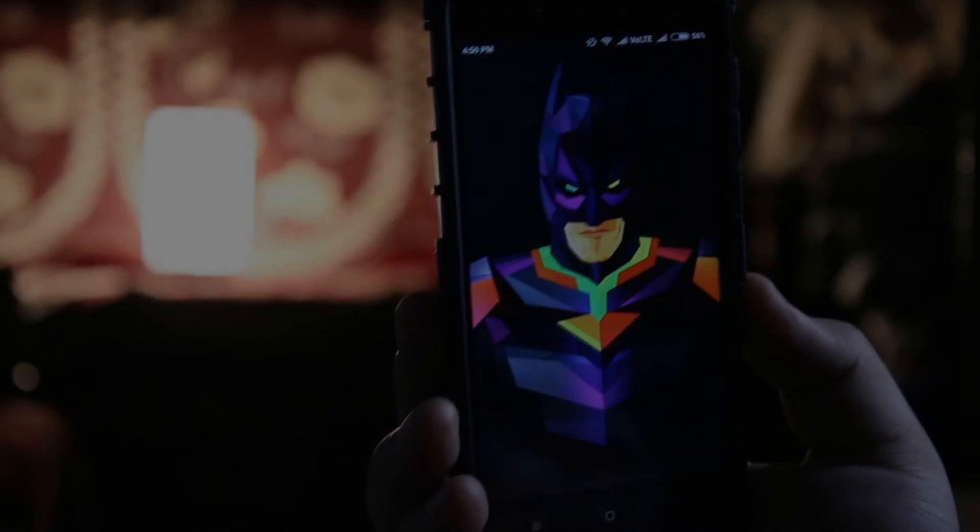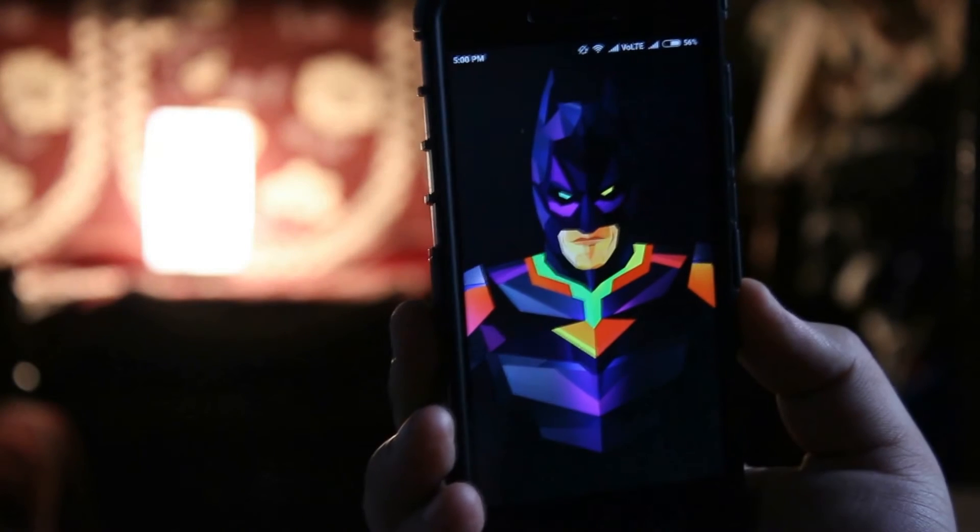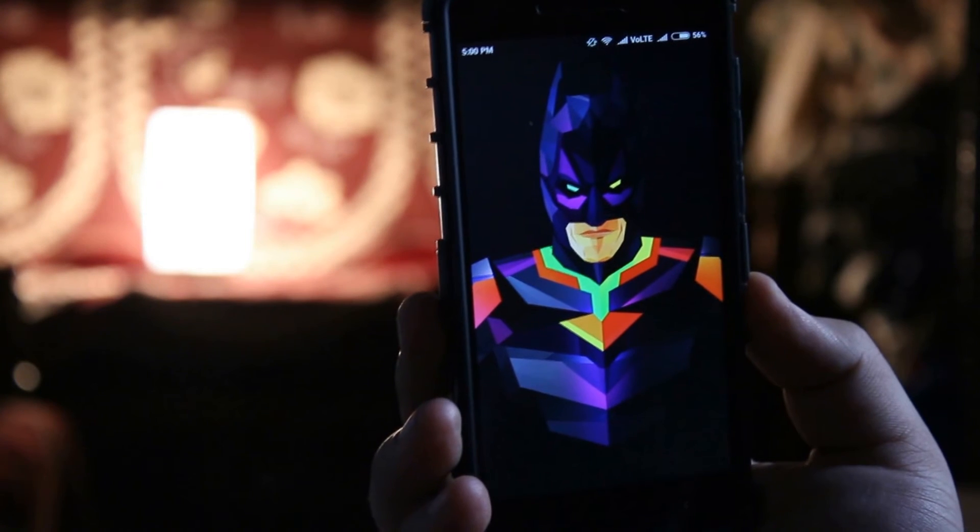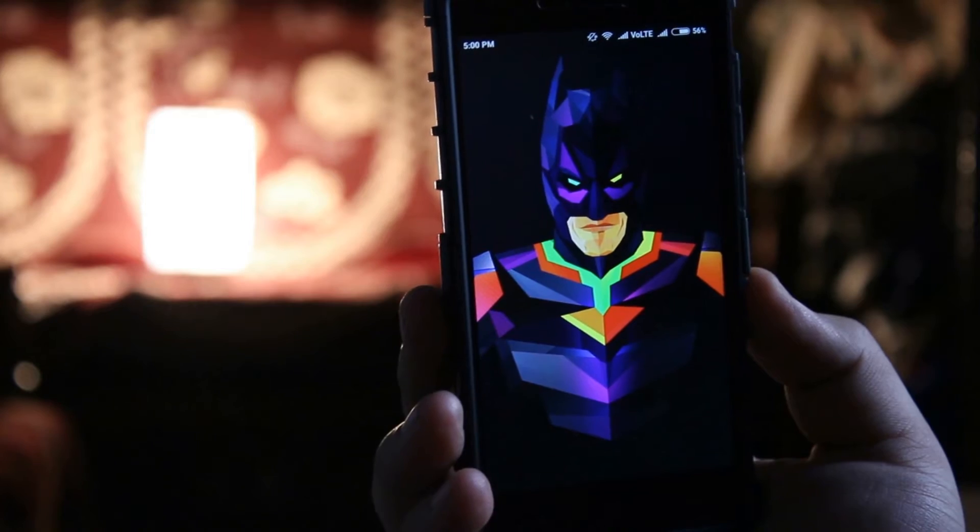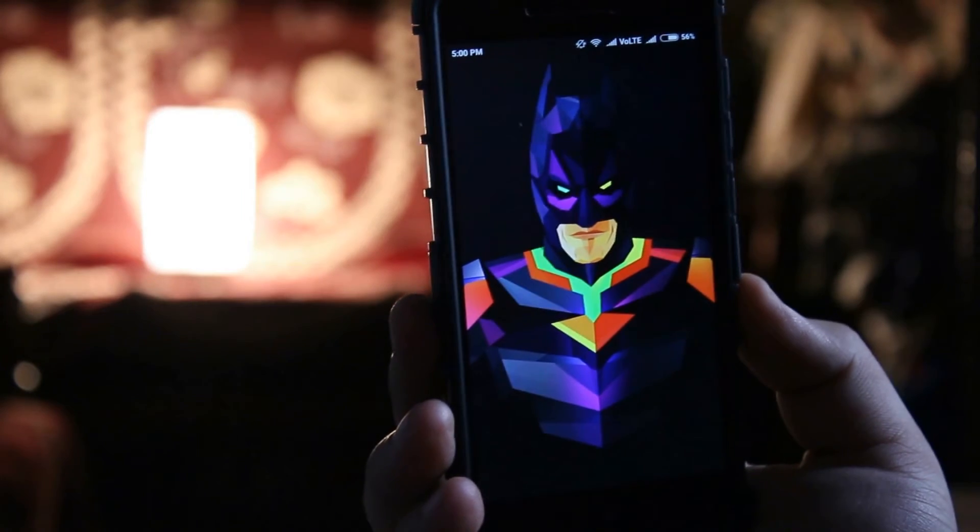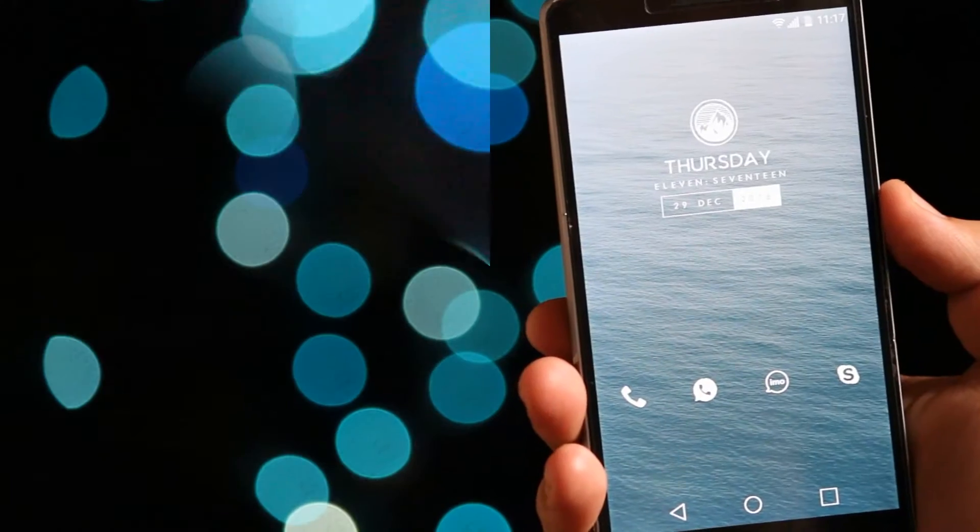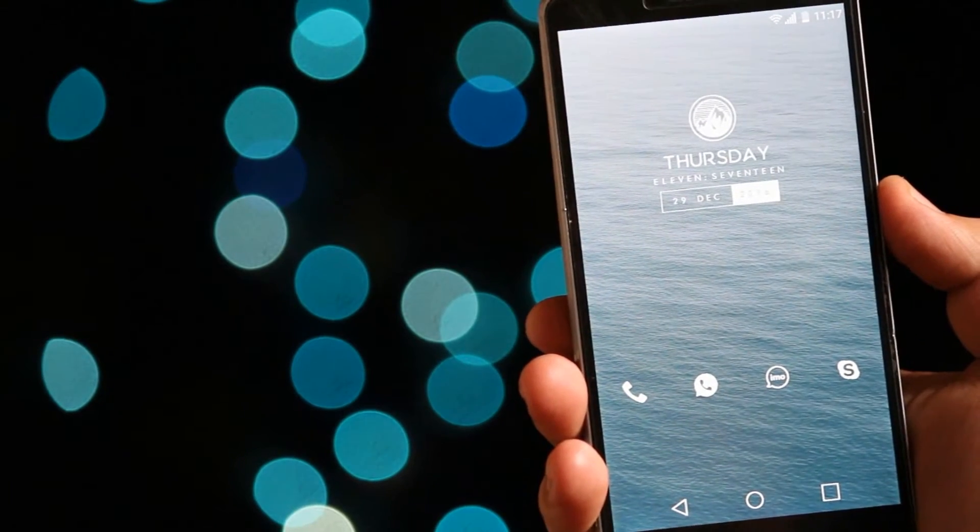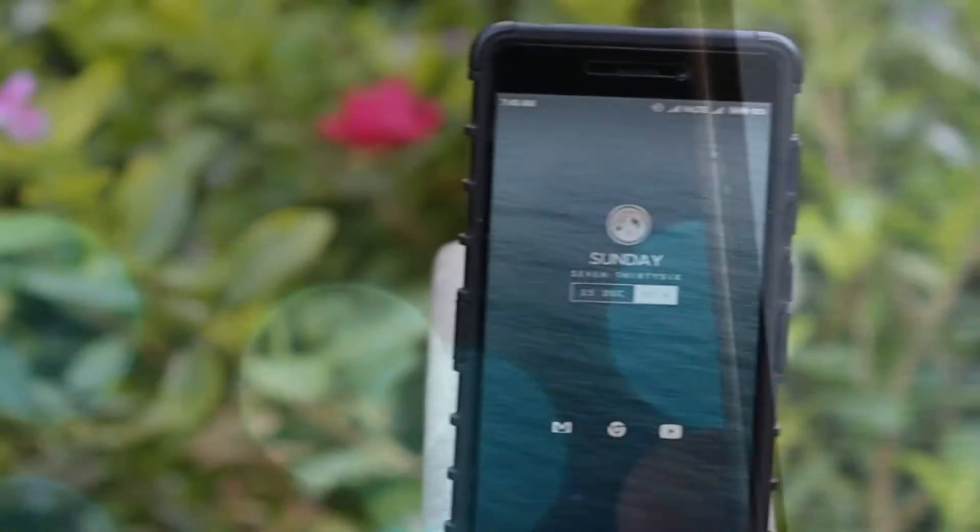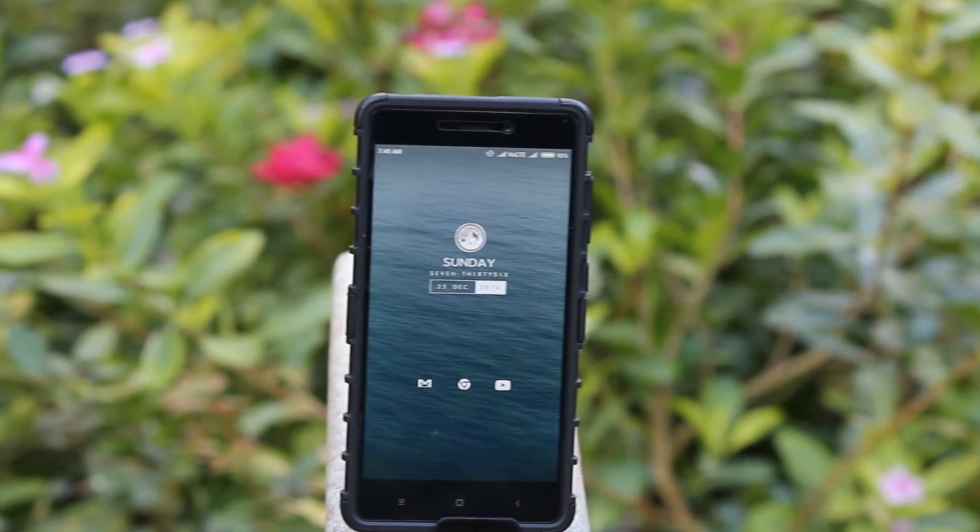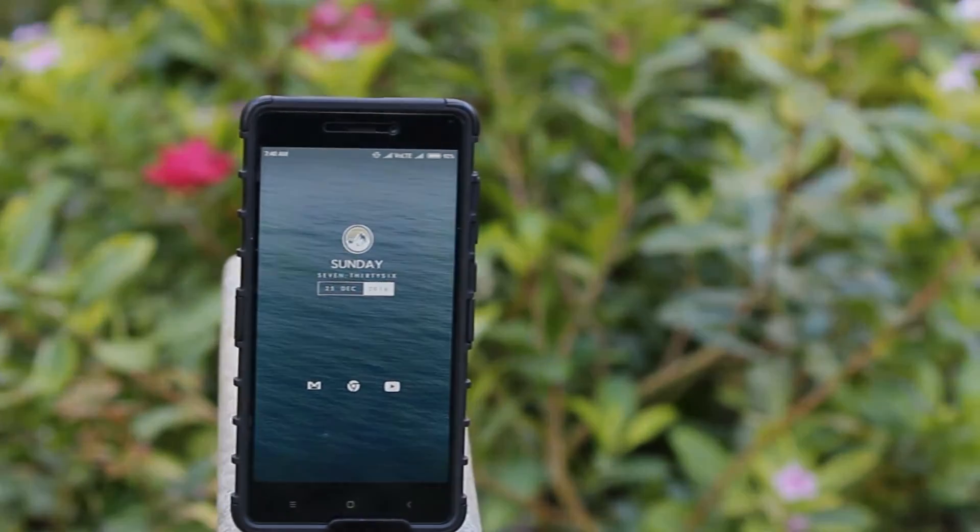Hey what's up guys, Simran here back again with another video. Today I will show you how to install a custom recovery TWRP on any Android phone. With that being said, let's get started.